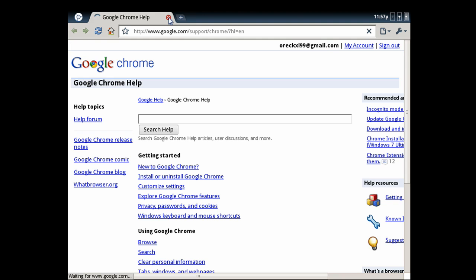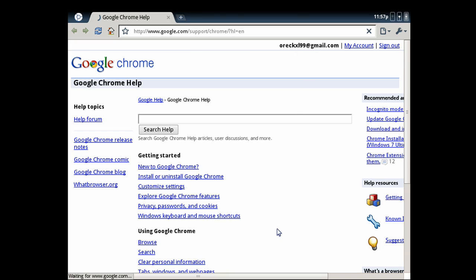So if you were hoping for a little bit more out of Google Chrome OS, prepare to be disappointed because what you see is what you get. Keep it simple, stupid, whatever you want to call it. And that's about it for my preview of Chrome OS.